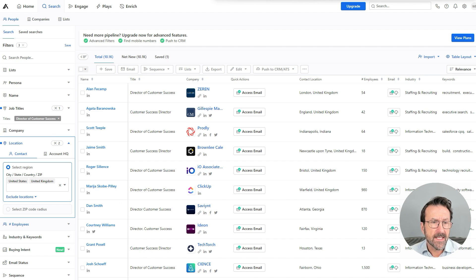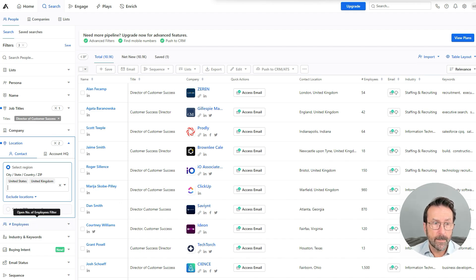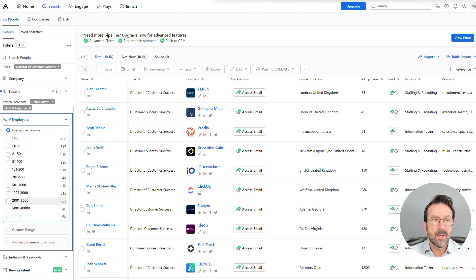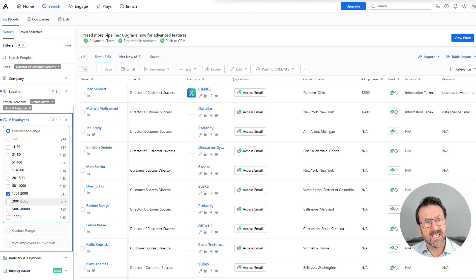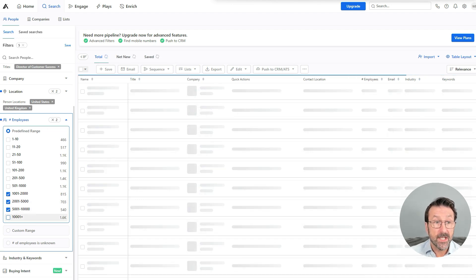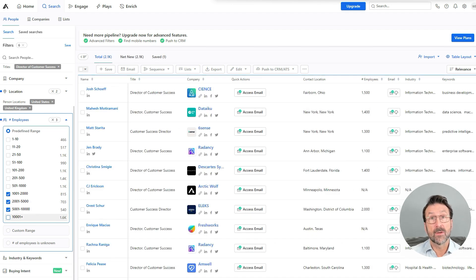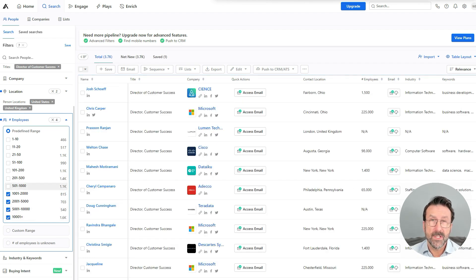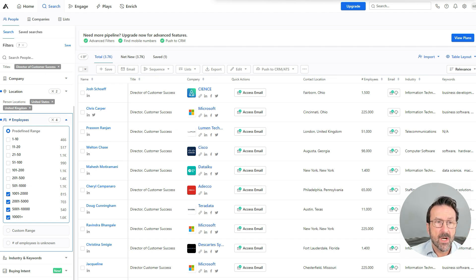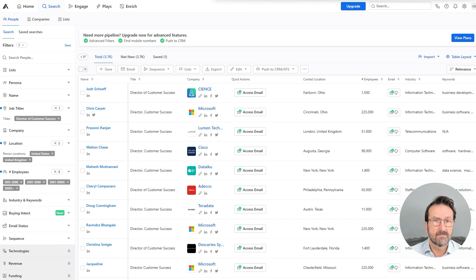And let's say because I'm focused on a department, not the whole business, I need a reasonable number of employees because if I'm looking for a customer success team, then I need a reasonably large company in order to have a team. Otherwise it's just going to be one or two people, which is not my market. I want people with a team. So now let's return this list of customer success directors.